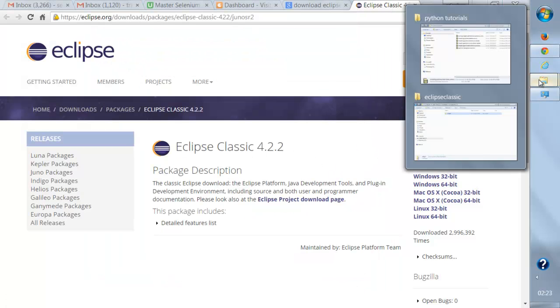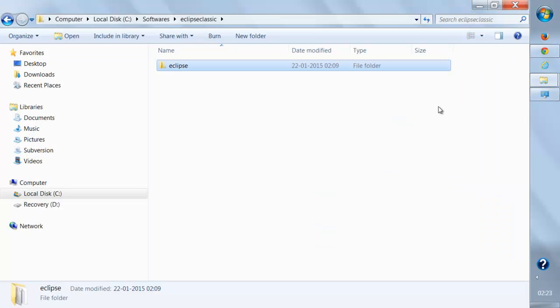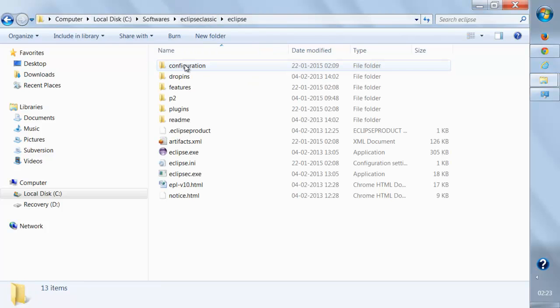Once you download it, it will come like this. You're going to get a zip file. You need to extract it, and this is your Eclipse.